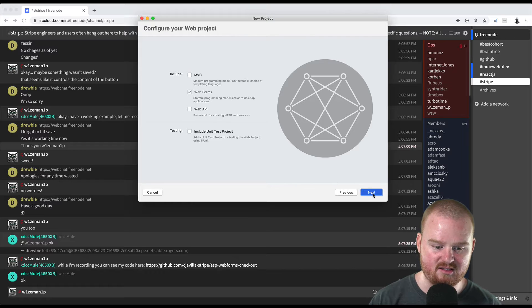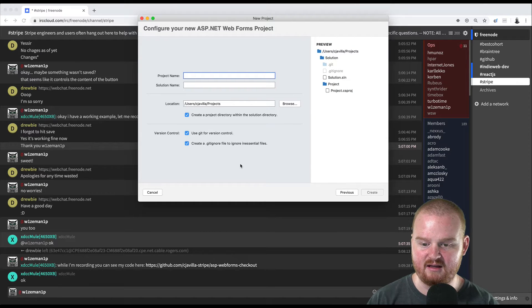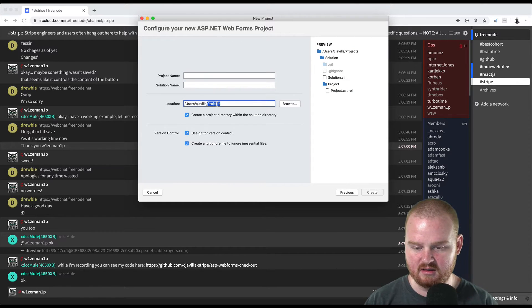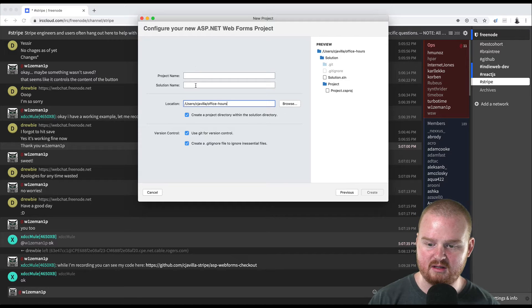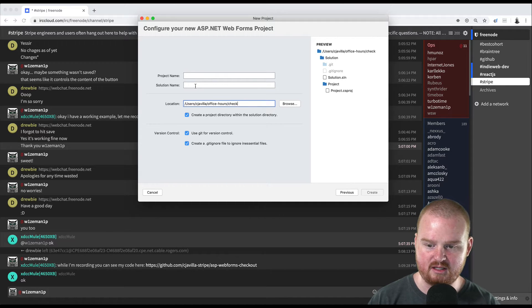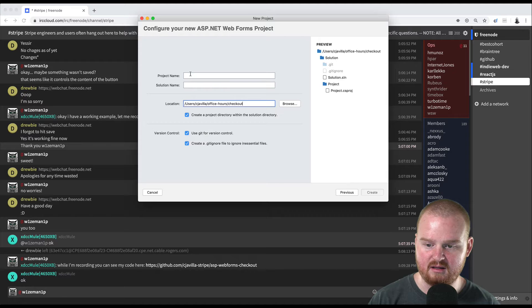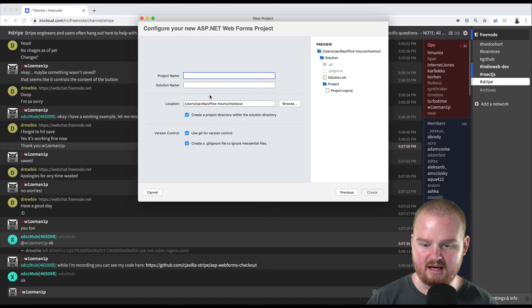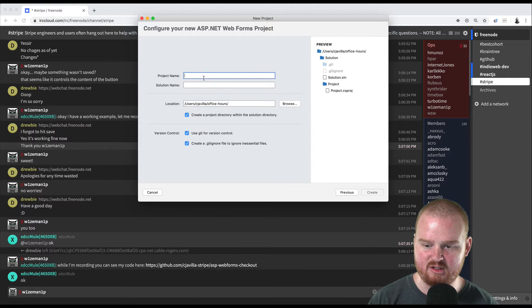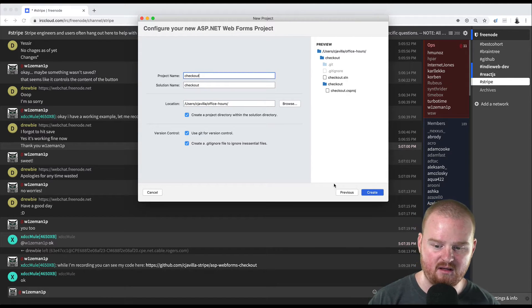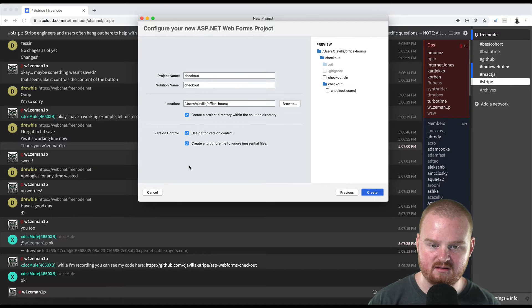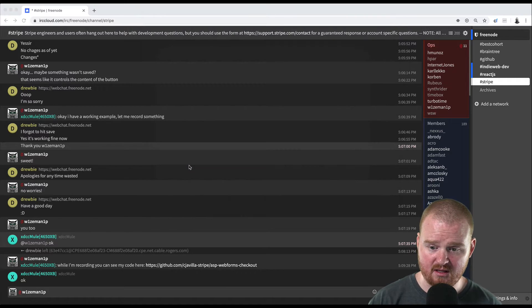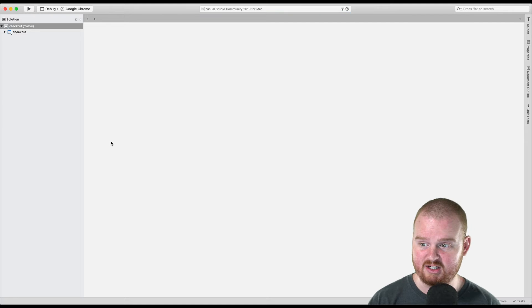We don't actually need test unit for today, but you probably want that. I'm going to put this in office hours and I'm going to call it checkout. We'll call the project name checkout and create.